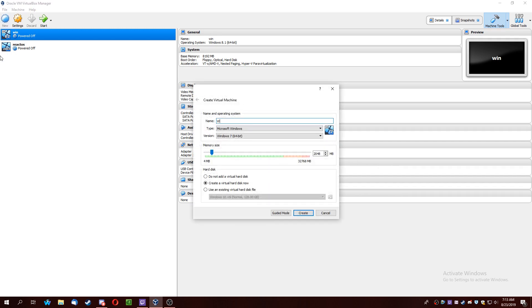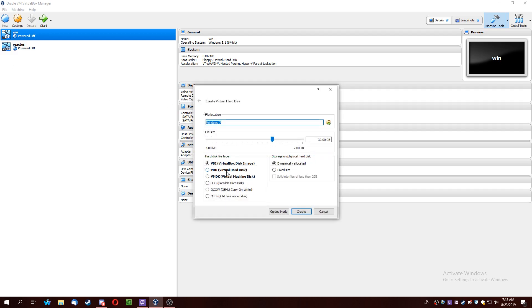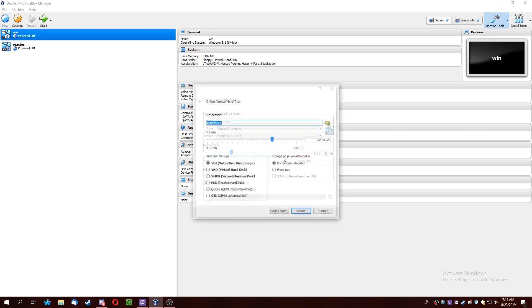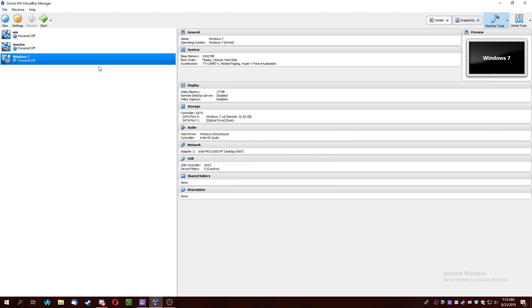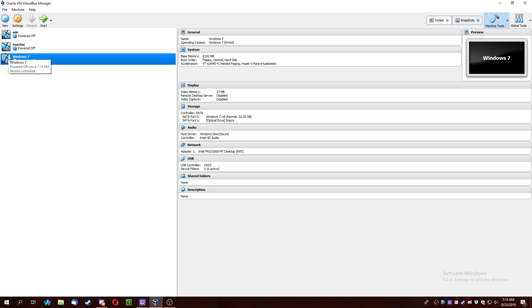So first up you're going to want to make your normal Windows 7 virtual machine. Do whatever settings you like and just get to this page where the virtual machine is created.